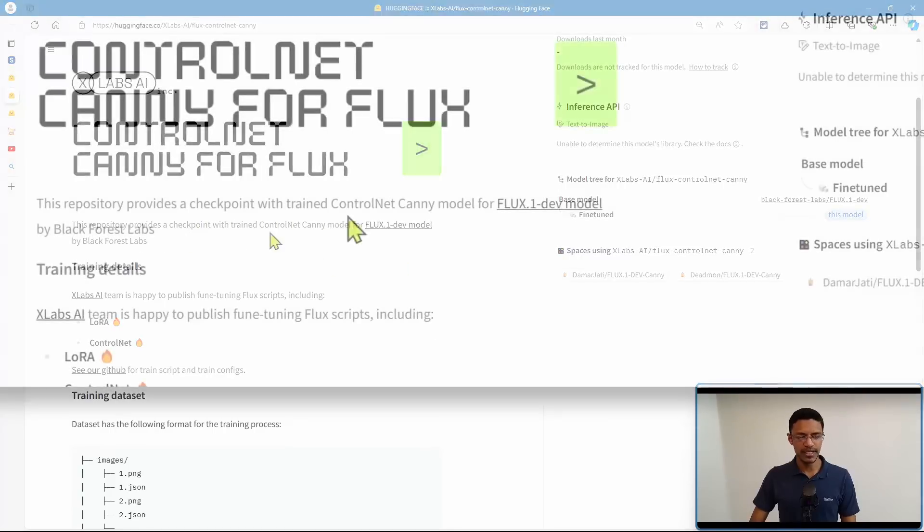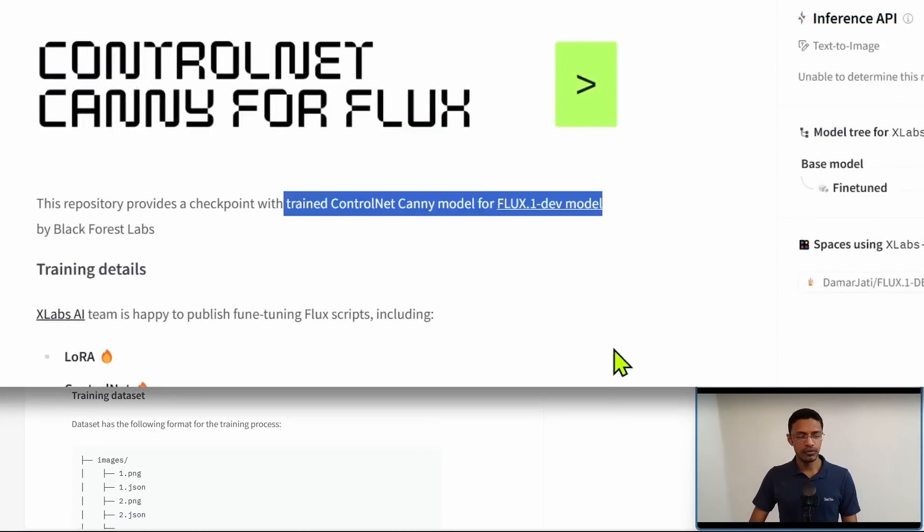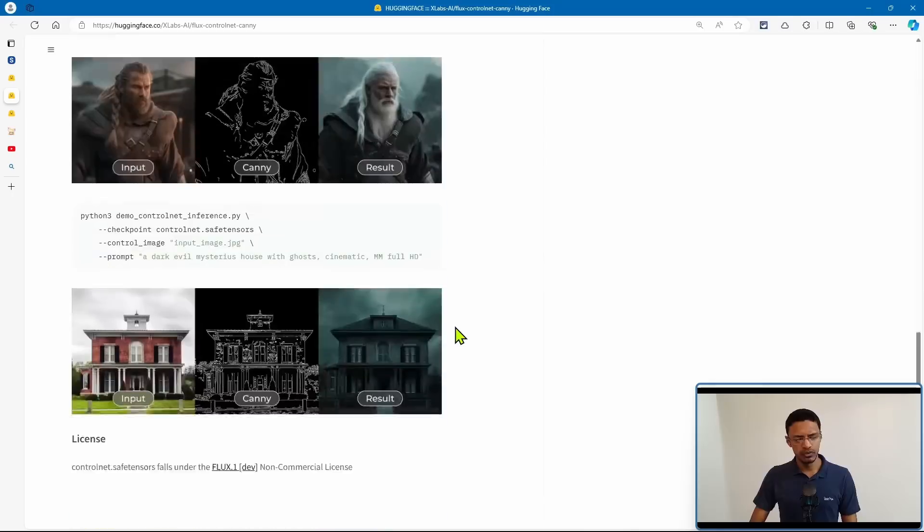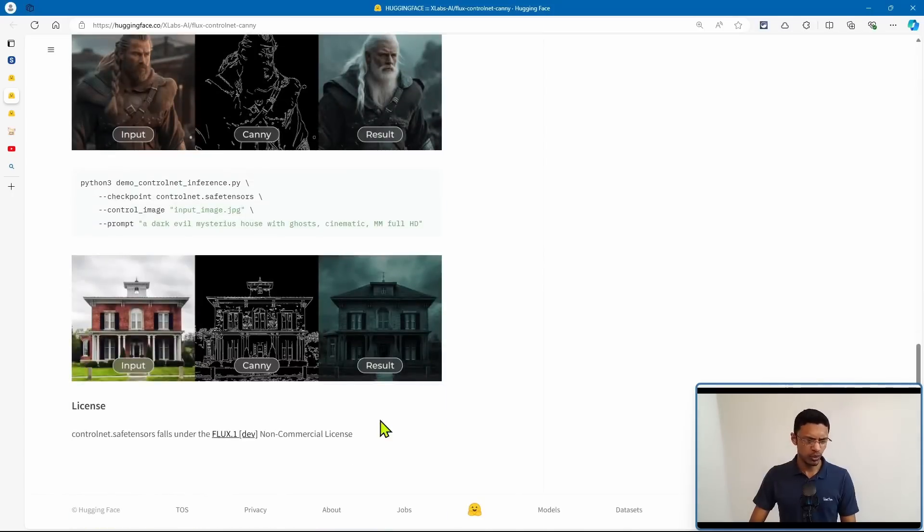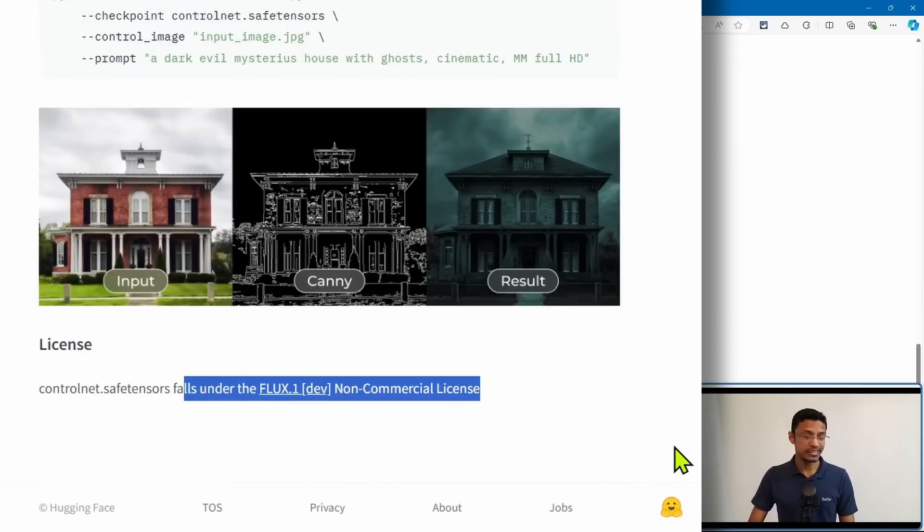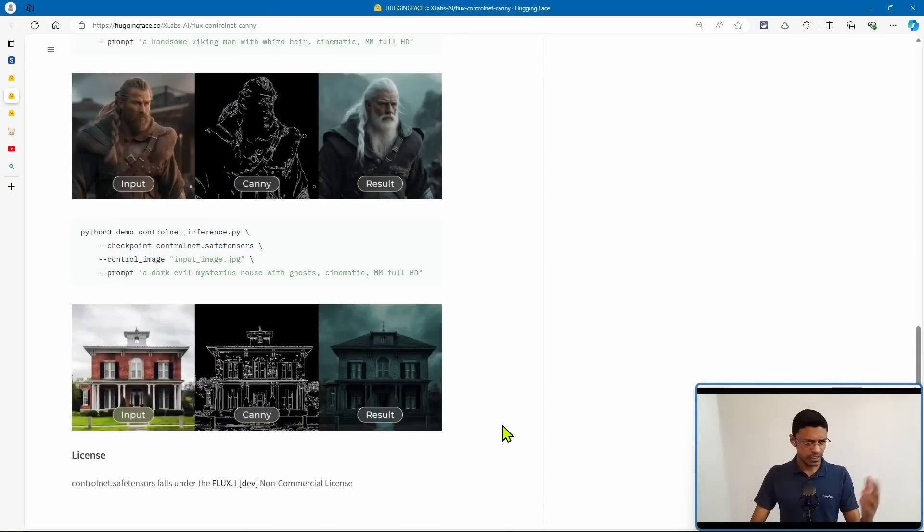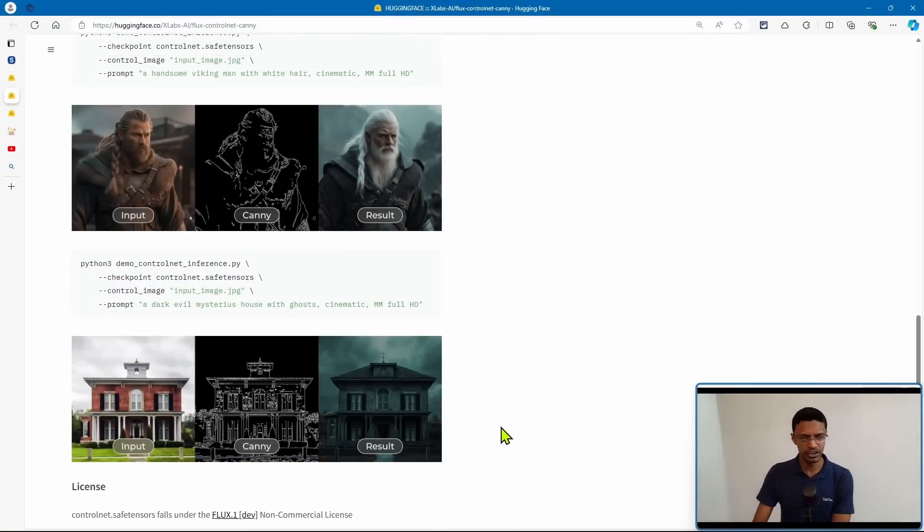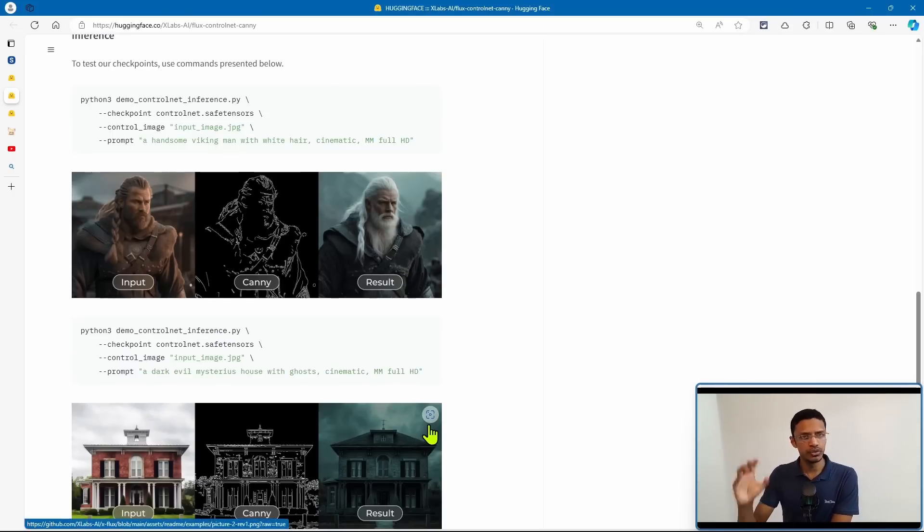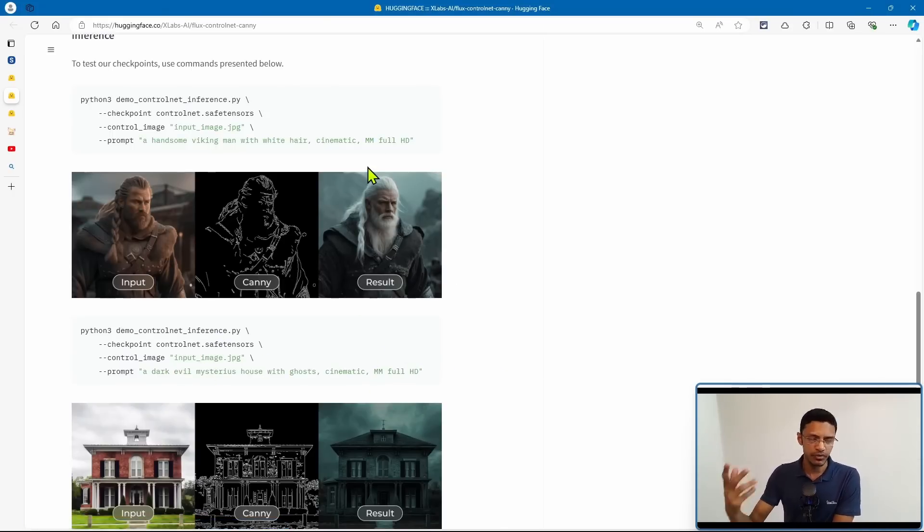So in here, it says that the checkpoint is for the Dev model, which means if we scroll down, this control net model will also fall under the same Dev non-commercial license. And you can see example of the Canny edge detection. Here we have the input image. It detects the edges and it uses those edges to make a new image based on the prompt.